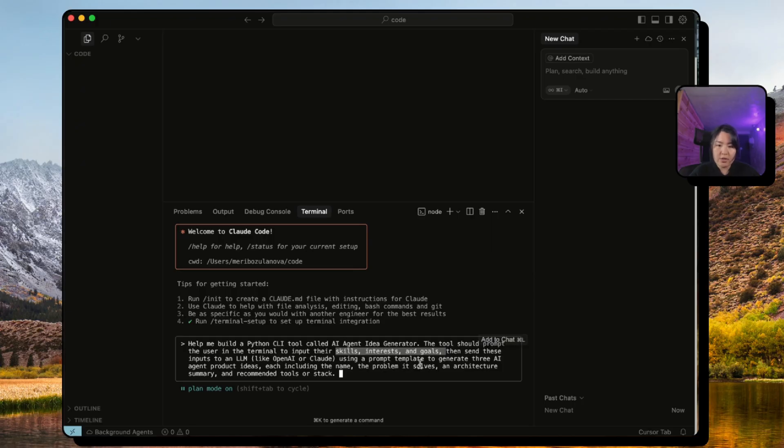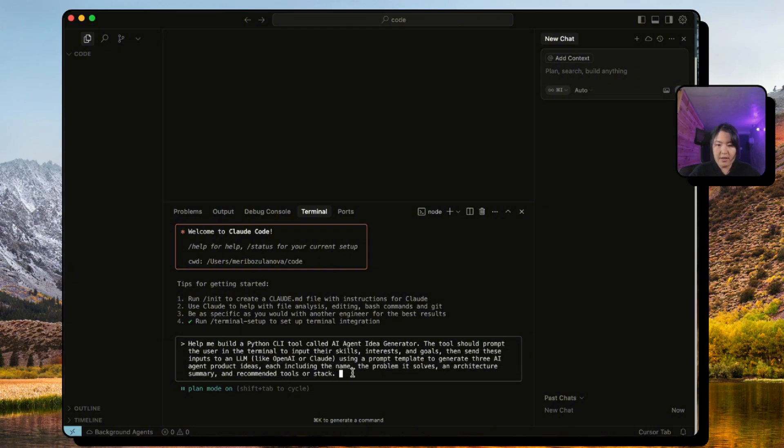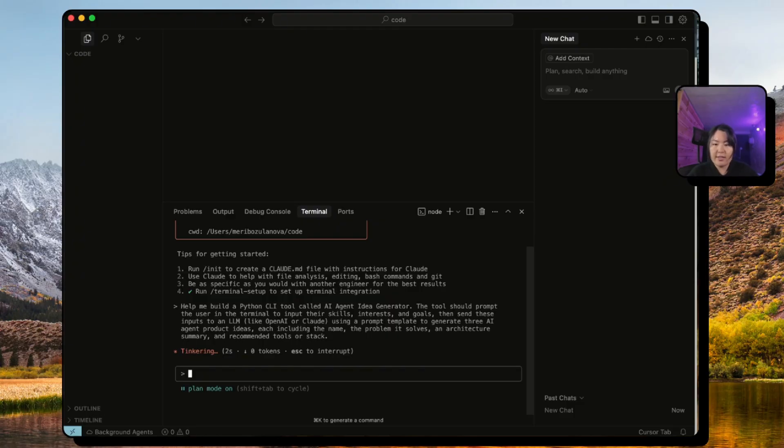And send these inputs to an LLM so that it can generate three project ideas that will have the name, the problem, and the architecture summary. So let's see what Claude will do. Let's pass this on.